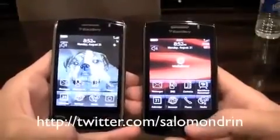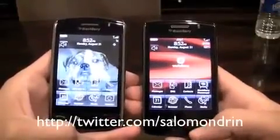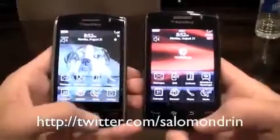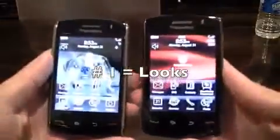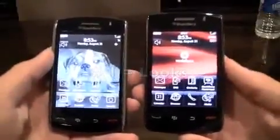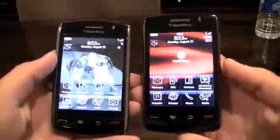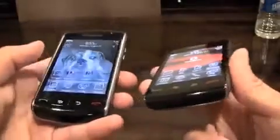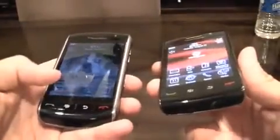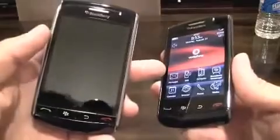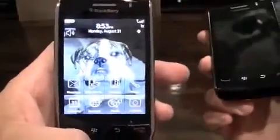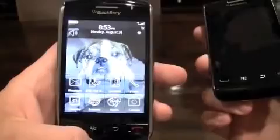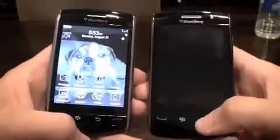I'm gonna give everyone five reasons why they need to get the Storm 2 instead of the Storm 1. Reason numero uno — which is how we say it in Mexico — is Storm 2 is better looking than the Storm 1. The Storm 2 would be Angelina Jolie, the Storm 1 would be Catherine Zeta-Jones... today.